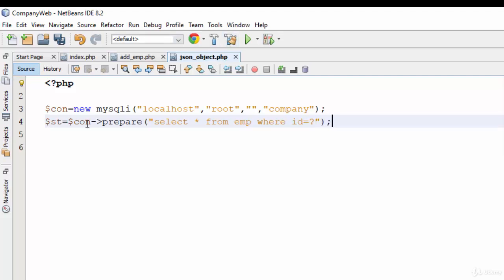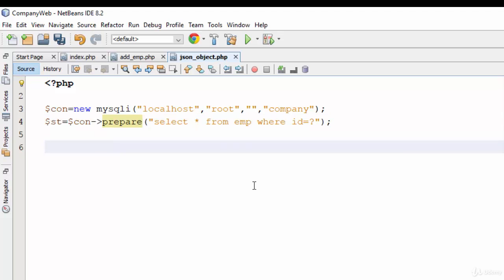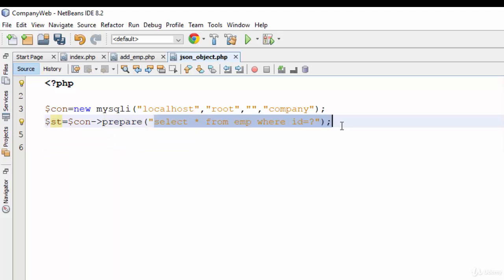As you see here, this symbol is the same as dot in some programming languages like dot in Java, for example, and Kotlin. Now statement is the SQL statement, so the SQL statement for this example is select star from emp where ID equals something accepted by the user.